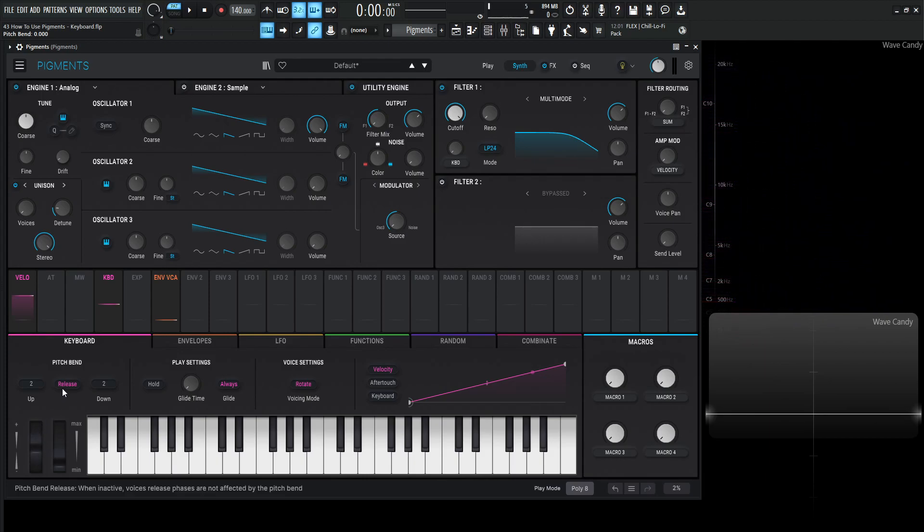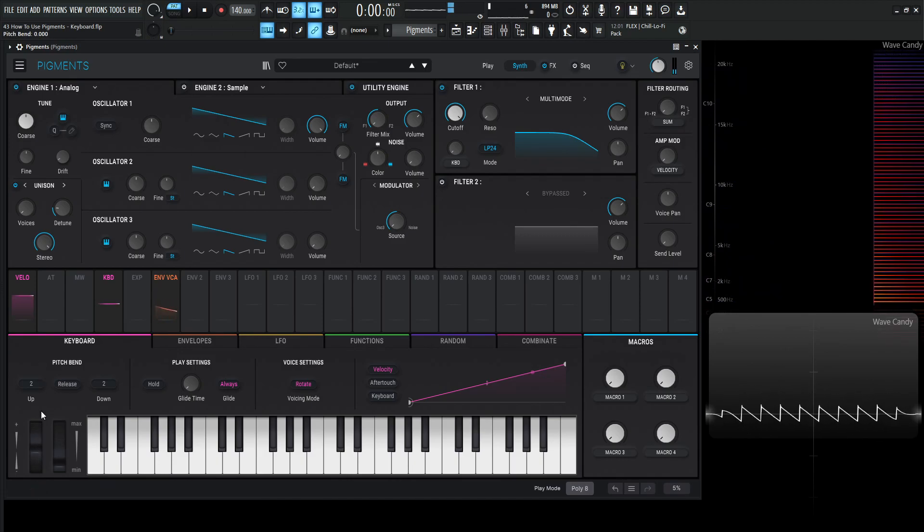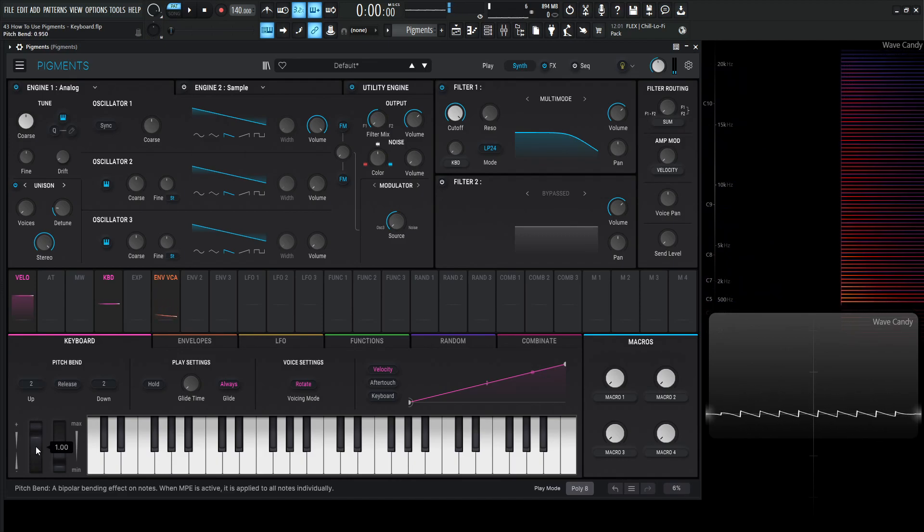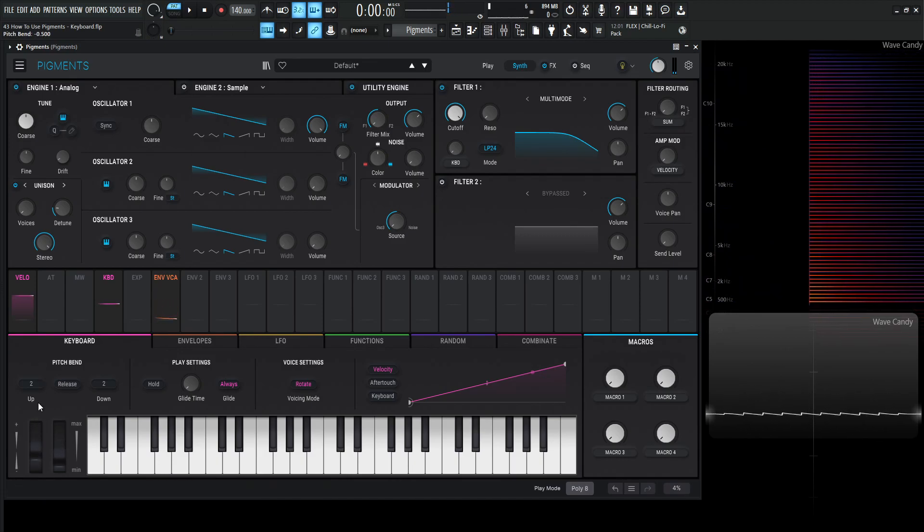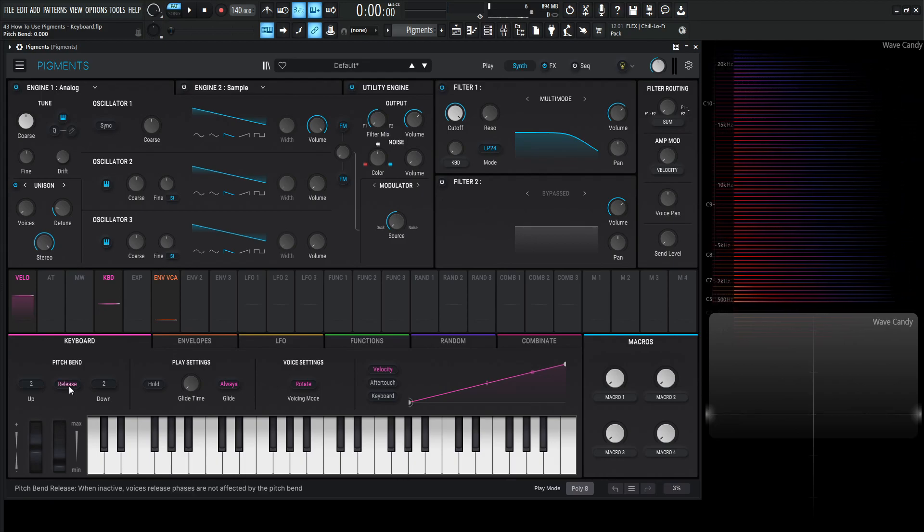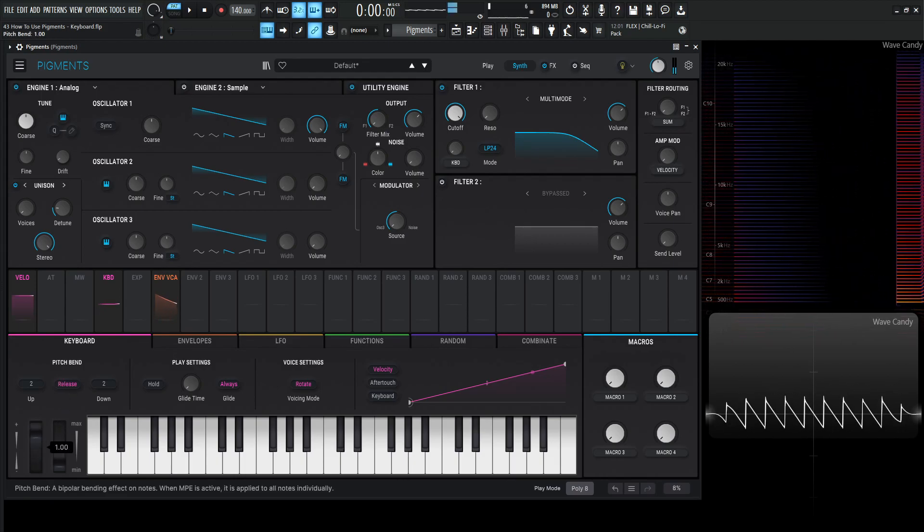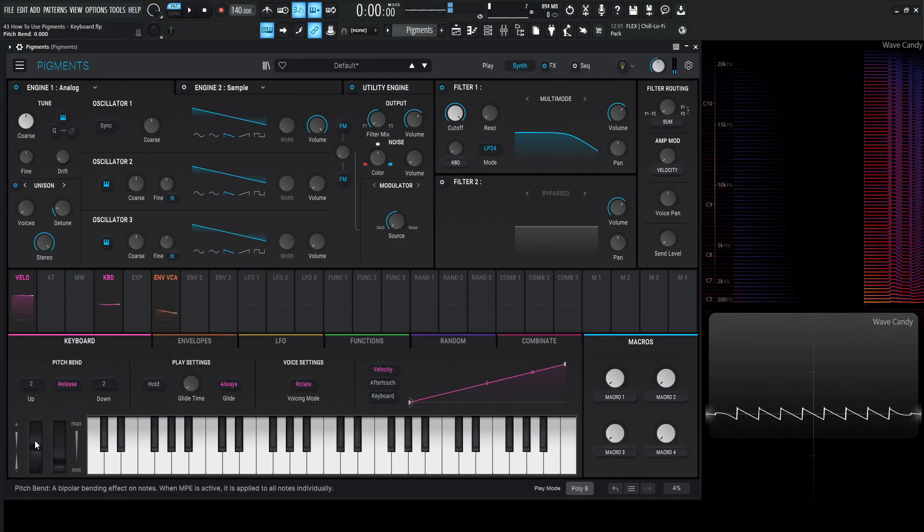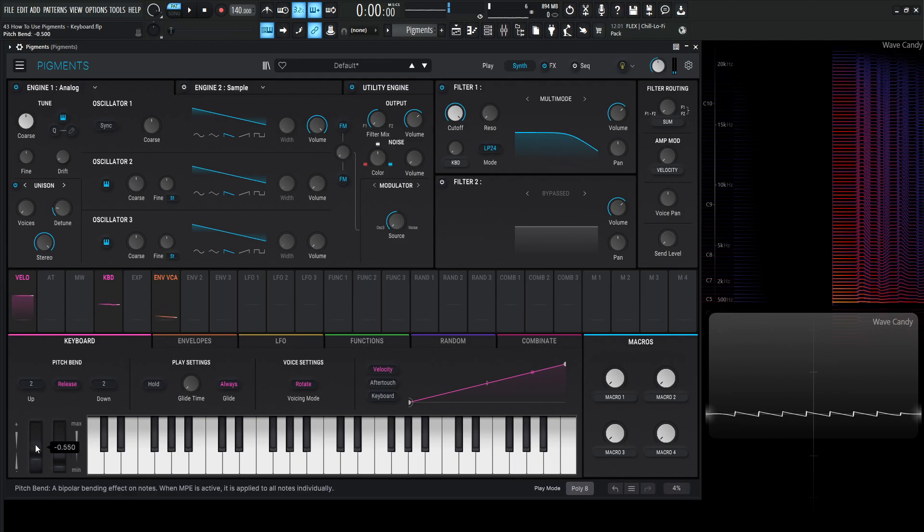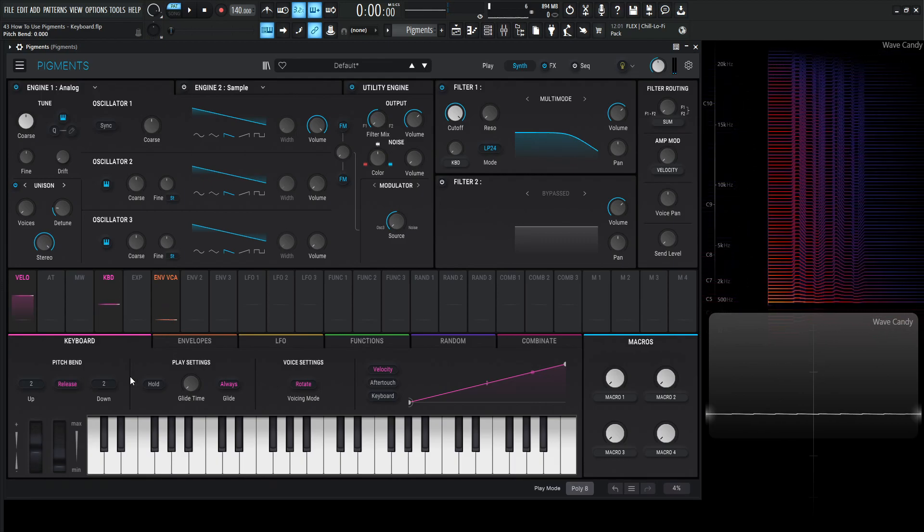So basically in a nutshell what's happening is the release phase of a note will this knob here take effect or not. If we turn this off here and we do the same thing, we can move it all day but if this is disabled the release phase will not change the note or the pitch bend. So pretty simplistic there.